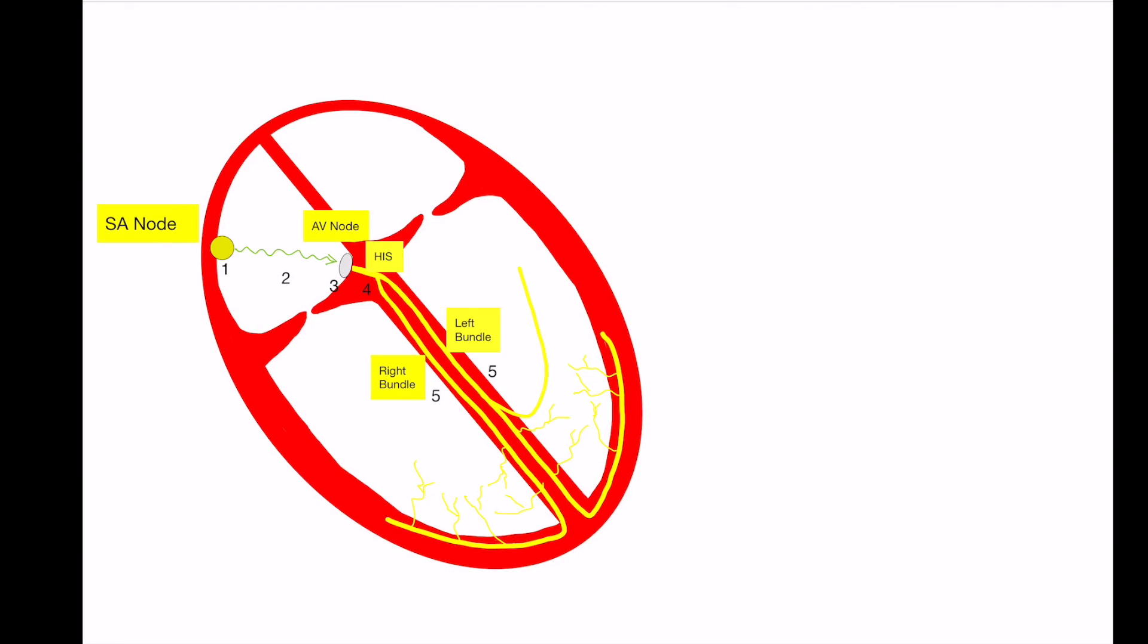Alright guys. So we're going to dive into it. We're going to be talking today about various types of heart block. Heart block basically refers to an abnormality in conduction tissue somewhere along the lines of the heart that is causing either slowing or blocking of conduction through a specific pathway.